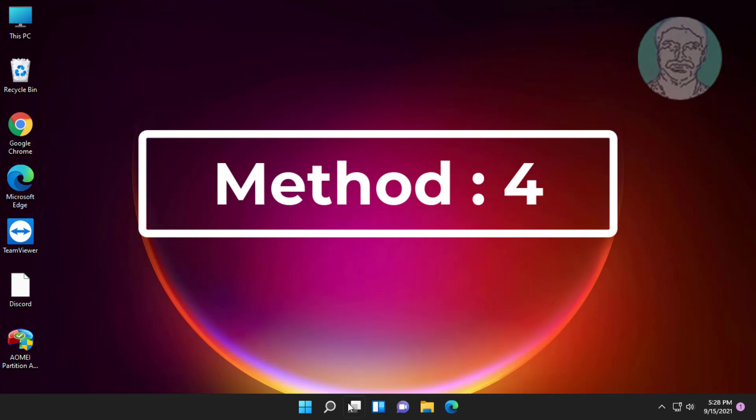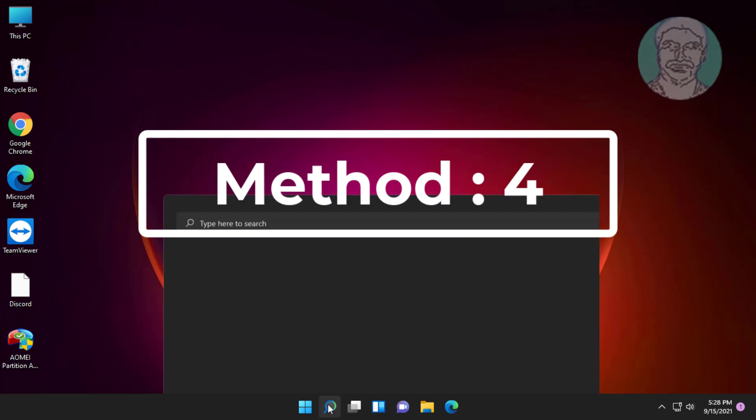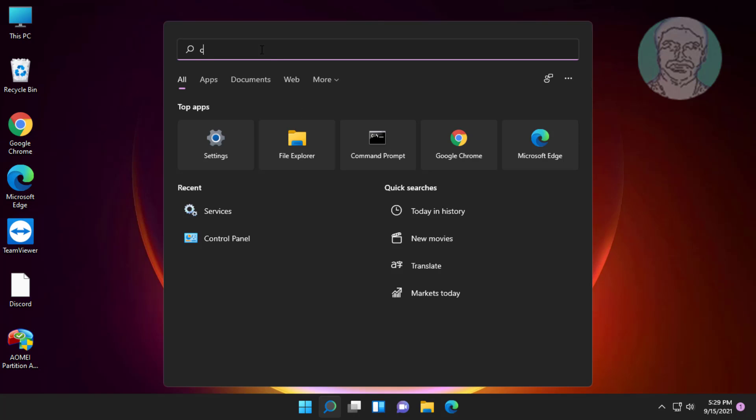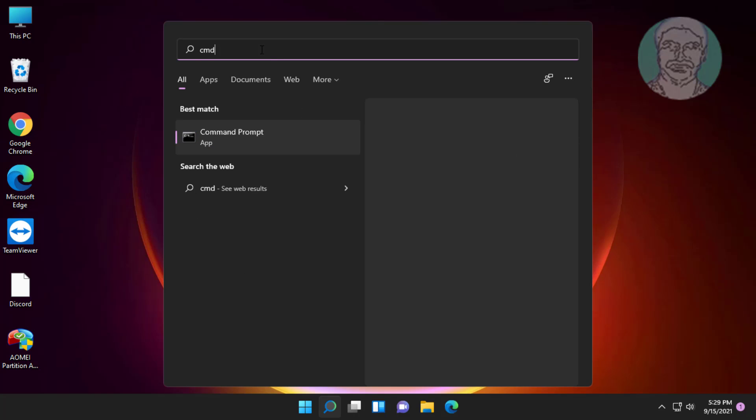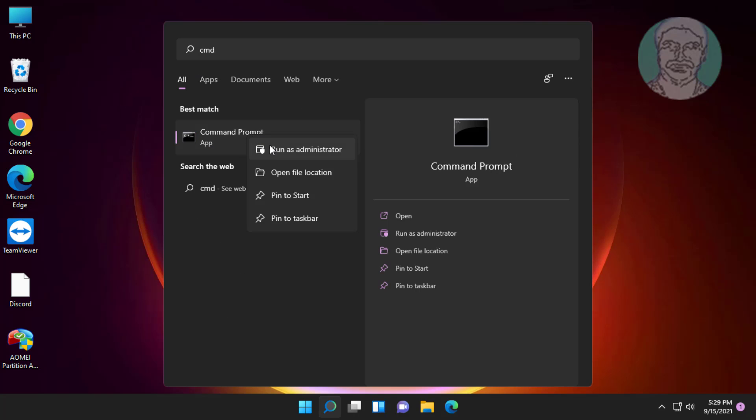Fourth method is click search icon, type cmd in windows search bar, right click run as administrator.